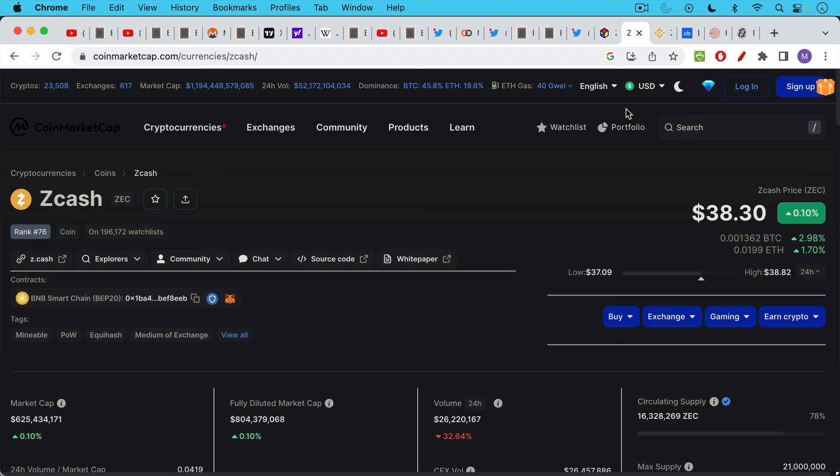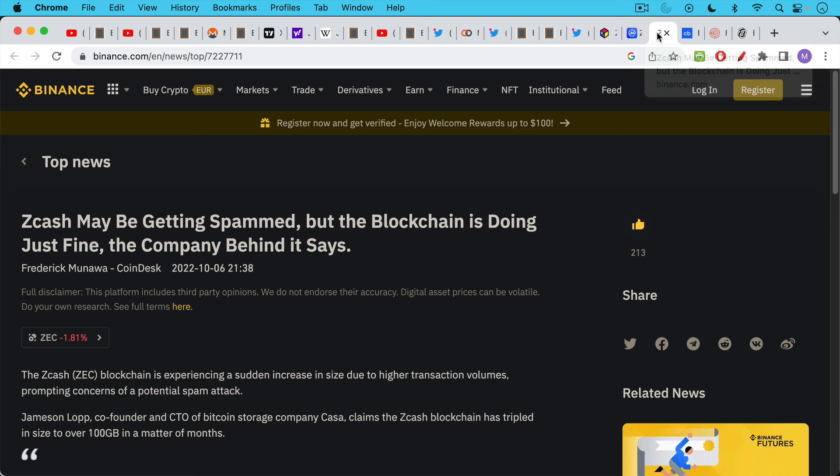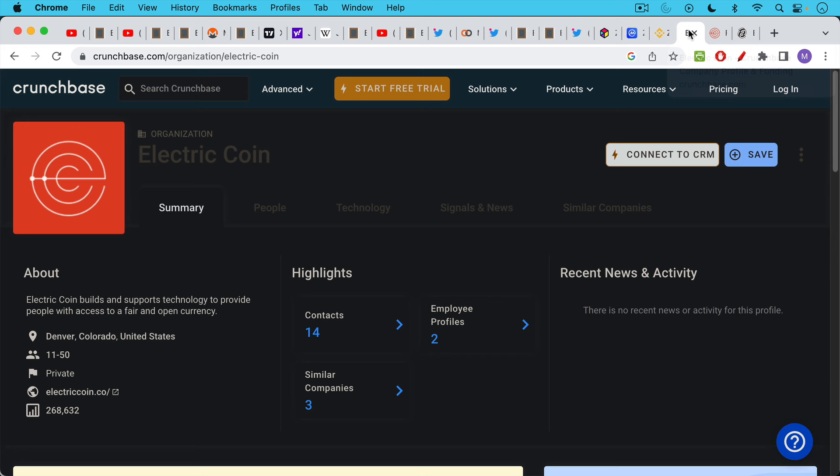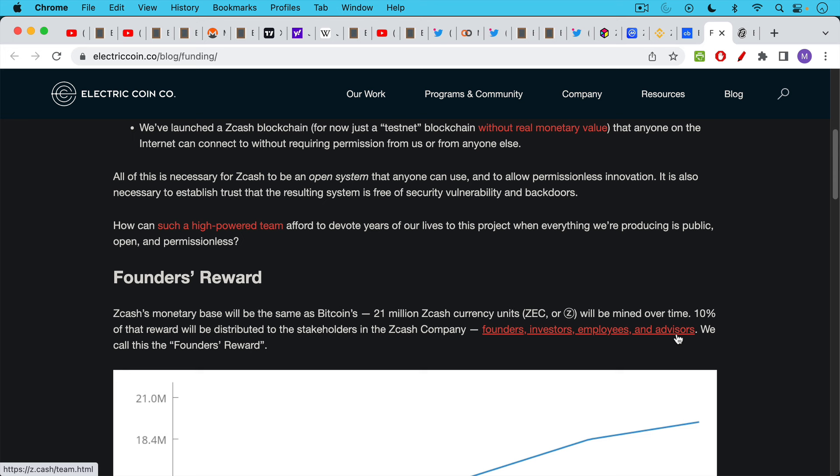Here's an article I found from Binance trying to justify the spam. Zcash may be getting spammed, but the blockchain is doing just fine, the company behind it says. This is a great example of lowering the veil here and pointing out how Zcash itself is a corporate coin. It may have some nice privacy features, but unfortunately it has a company behind it, unlike Bitcoin, which has no company behind it. The name of the company behind it is actually based in Denver as well. It's called Electric Coin. They have employees. They have a headquarters. It looks like they have investors. And they also have a founder's reward where they're paying their founders, investors, employees, and advisors from the mine. It looks like they don't have a pre-mine, but 10% of the miner reward goes to the stakeholders in the Zcash company, Electric Coin Company, the founders, investors, employees, and advisors.